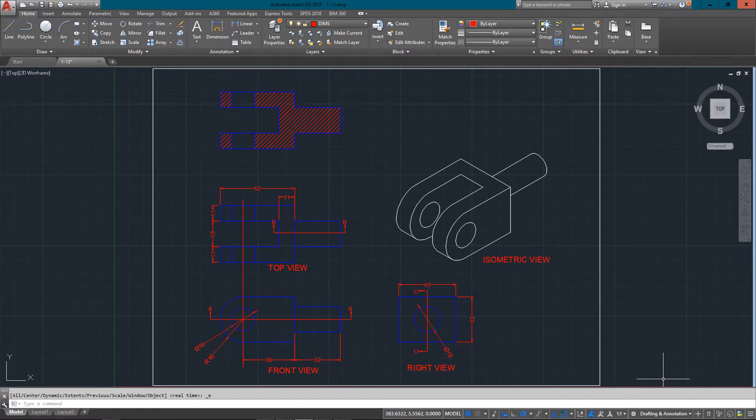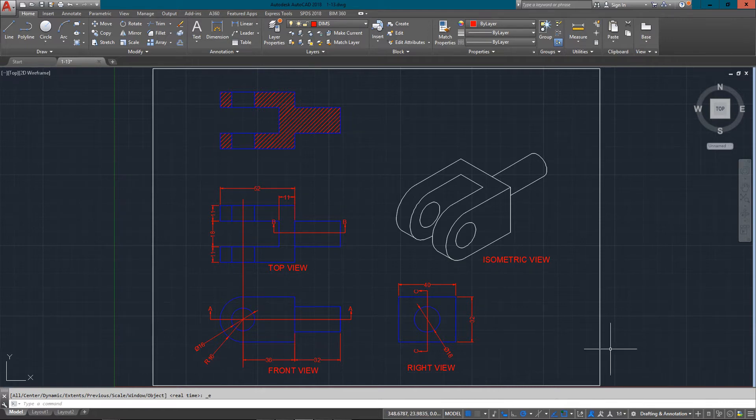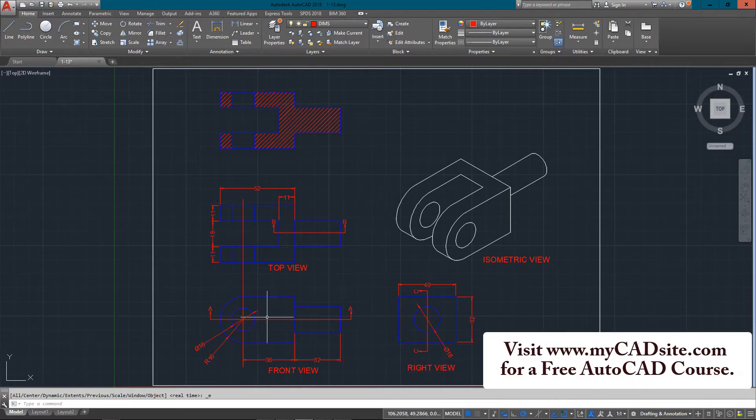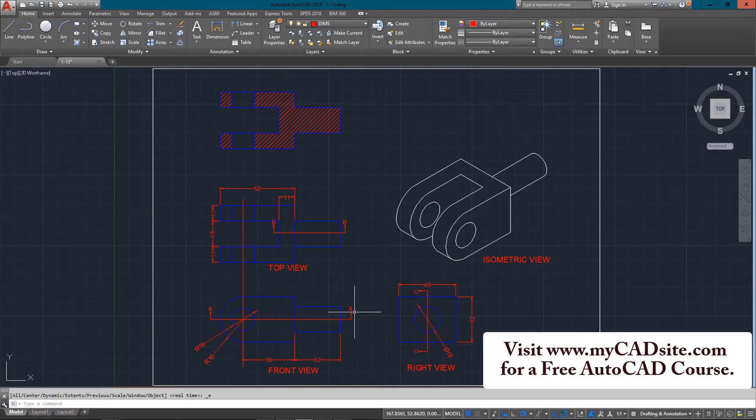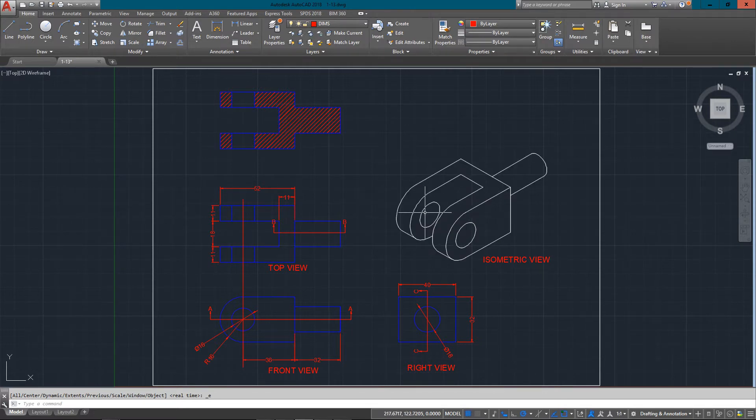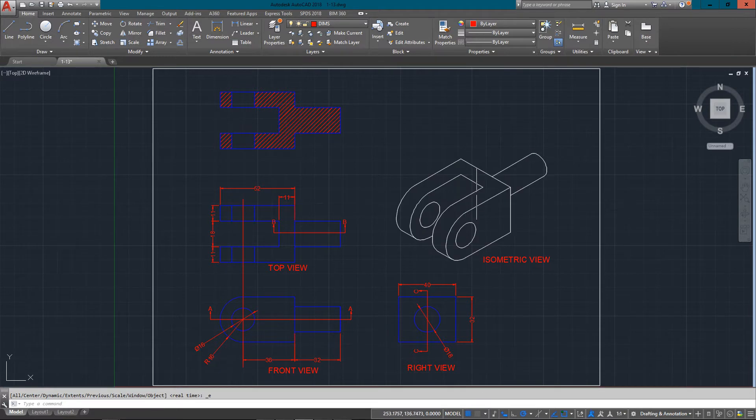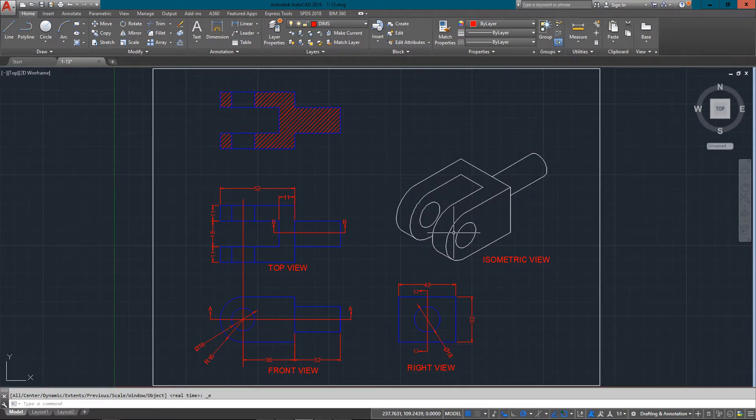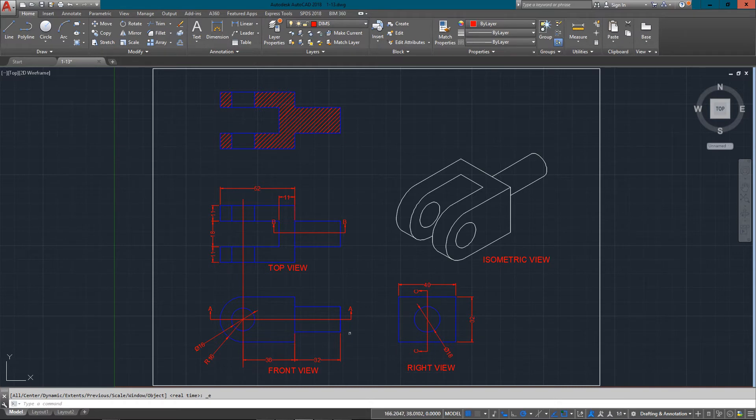Section views, as you know, are used to show something in a cross section. What I have is this part here, and this is the piece. It's just got two holes drilled through these arms and then a shaft going out the middle.